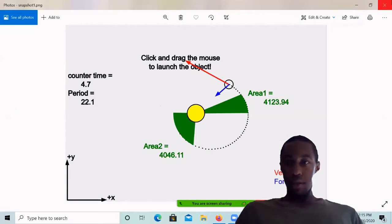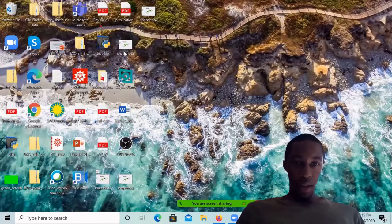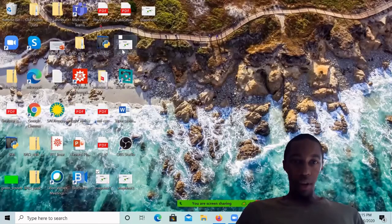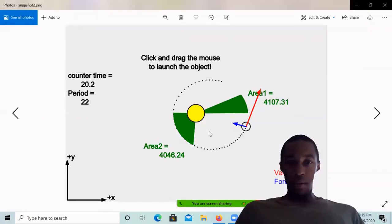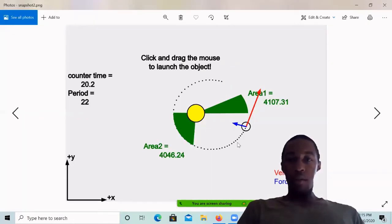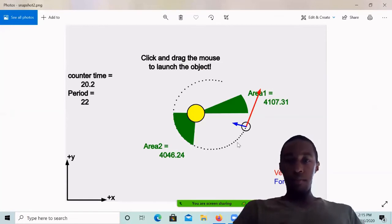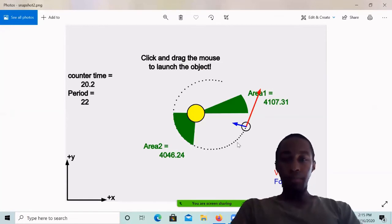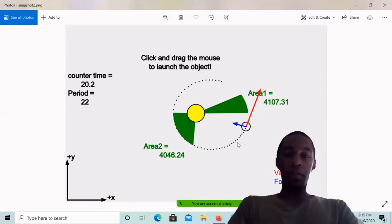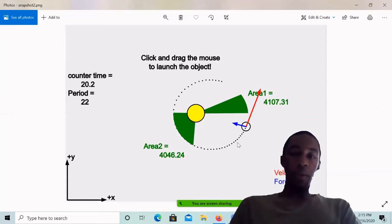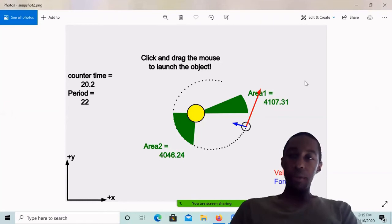Okay. Snapshot two is loading 4107.31. And the area two is 4046.24.